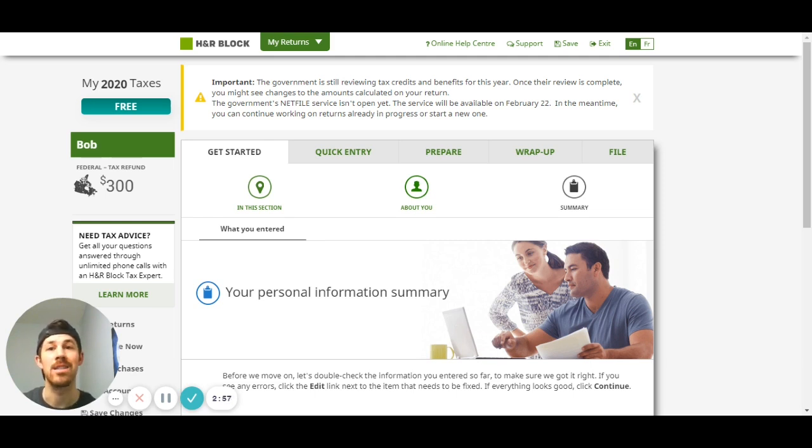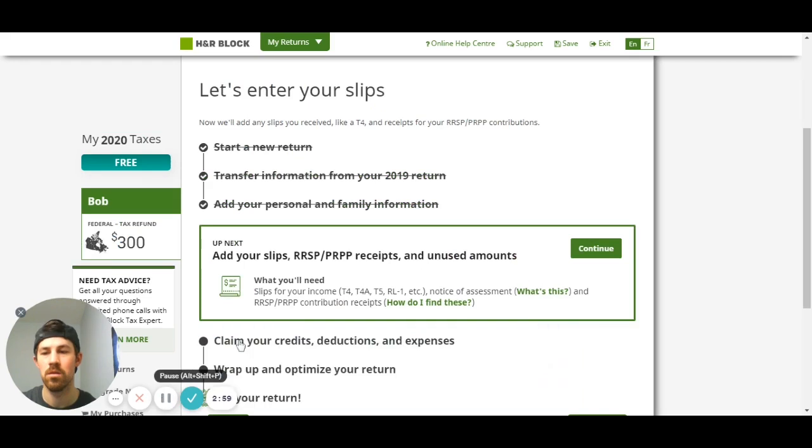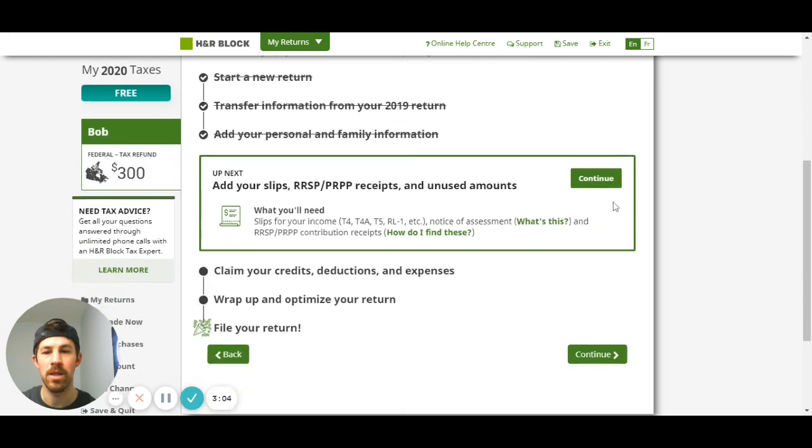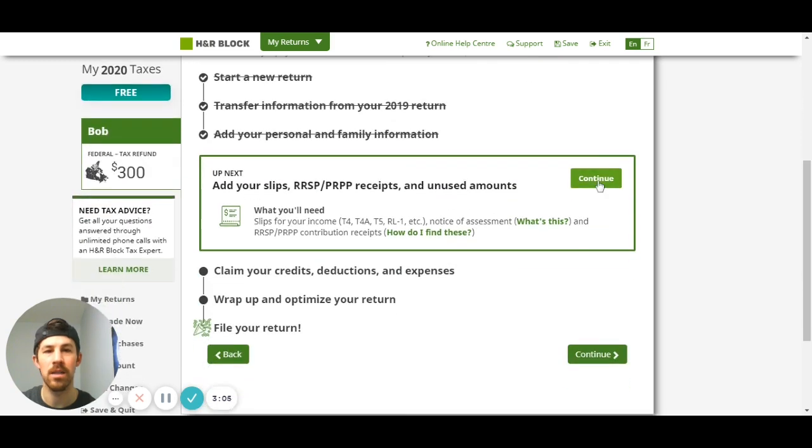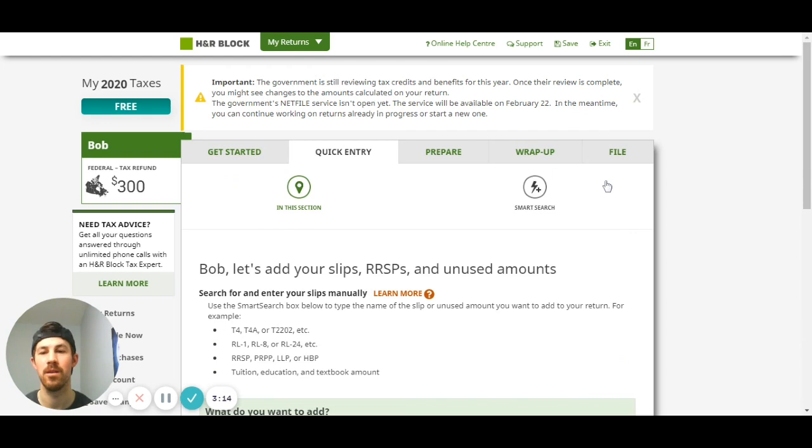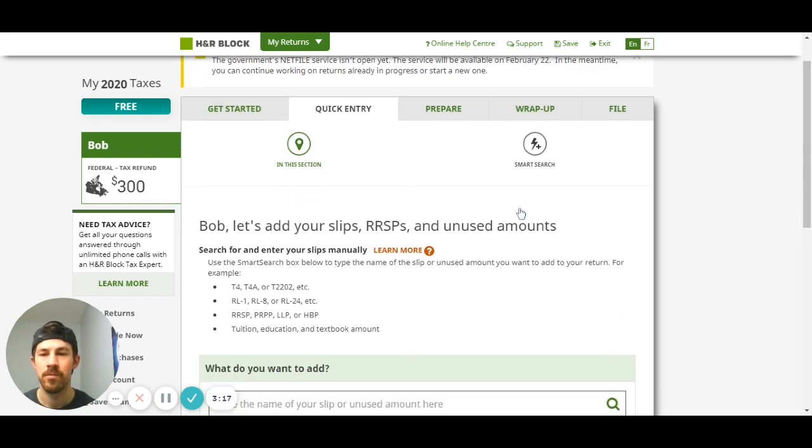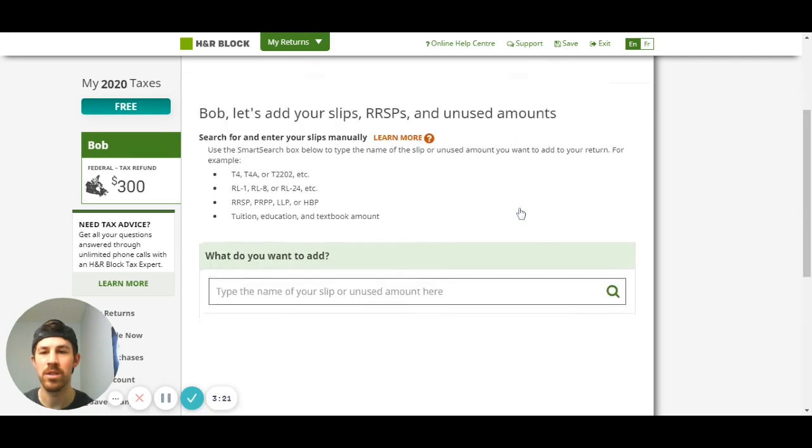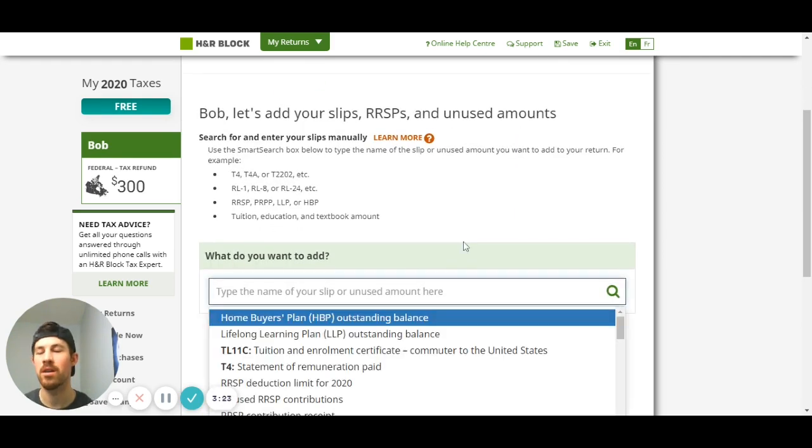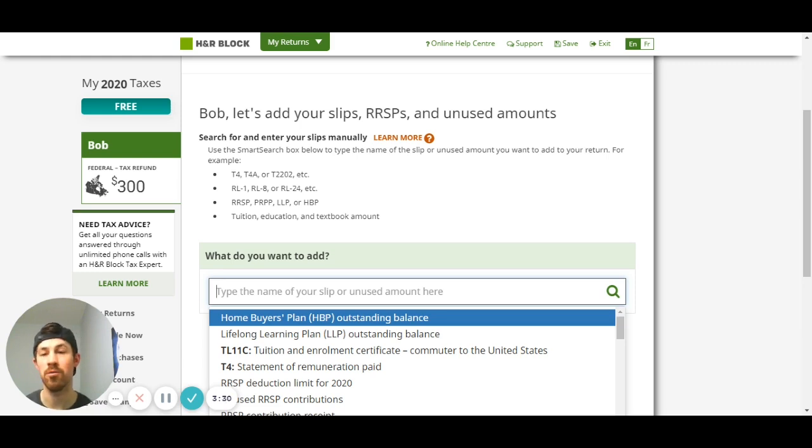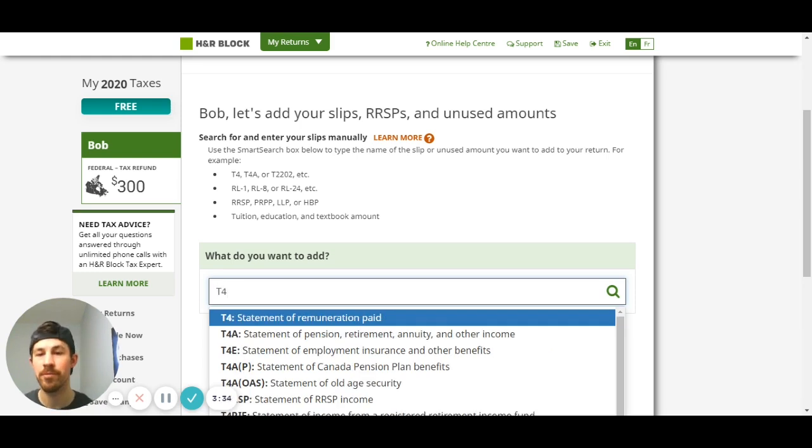Now we will start entering in our slips. I'm gonna hit continue, you can see we're adding our slips then we're gonna claim credits, optimize and then file. This is the main part here. Here's just a little search function so you can just type in the slip that you have. All your slips should be available to you online via your CRA my account, may be mailed to you or whatever.